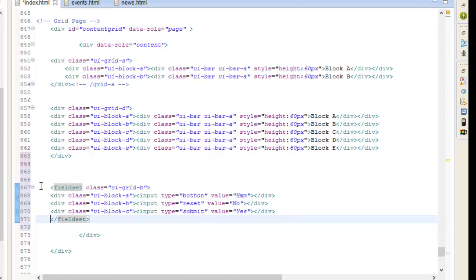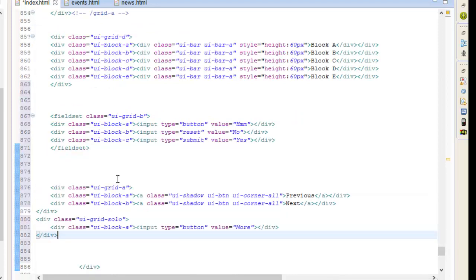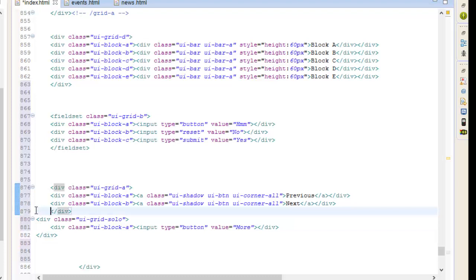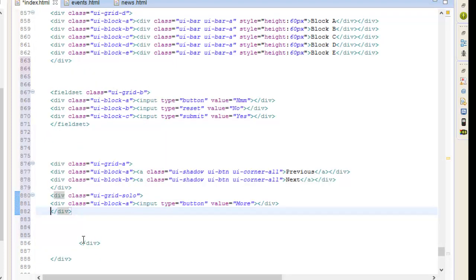One exception is the 100% width button elements. For a single button, you can use a container with class UI-grid-solo and wrap the buttons in a grid with class UI-block-a. This way the button will get the same margin. So we'll go ahead and save this and run that, and then I'll show you.